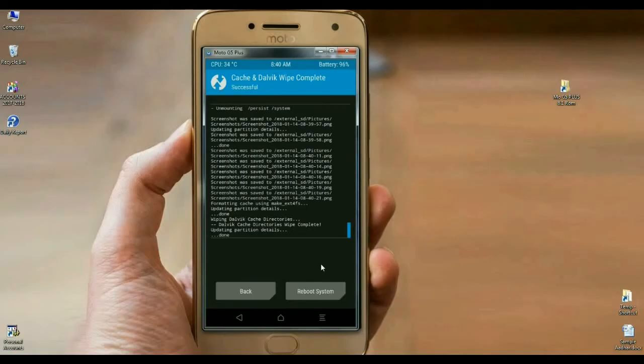Friends, it will take some time, depends on 3 to 4 minutes. Your screen will be booted. I will meet you after completely setting up my phone.